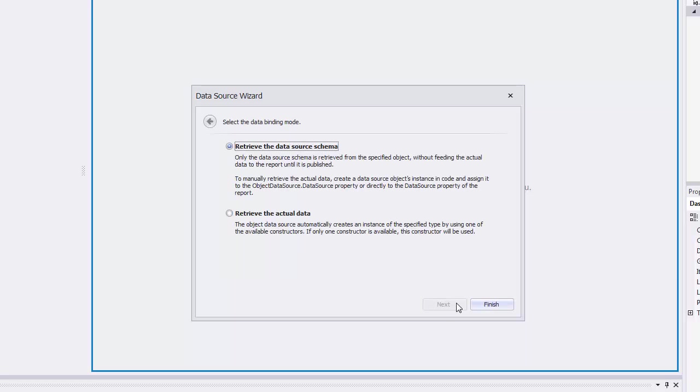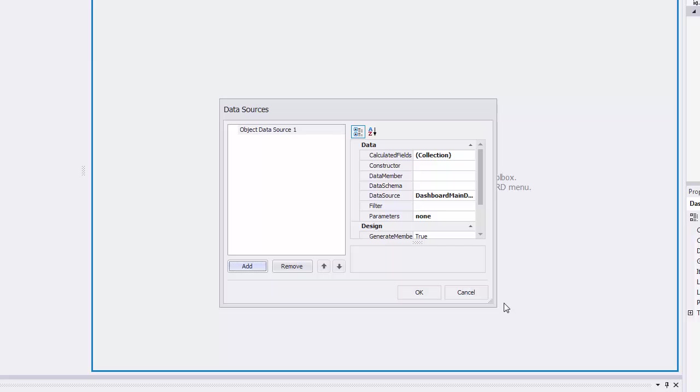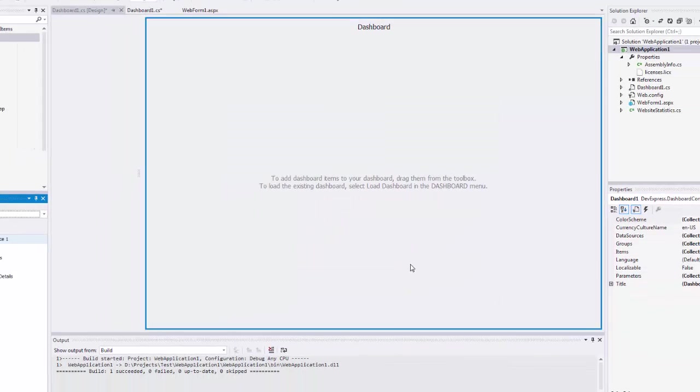The Last Data Source Wizard page allows you to select whether to retrieve only the data source schema or obtain the actual data. In this example, select Retrieve the Data Source Schema and click Finish. This adds the created object data source to a collection of dashboard data sources.